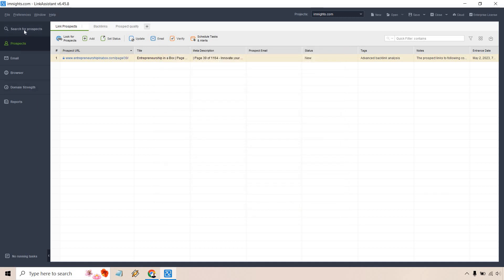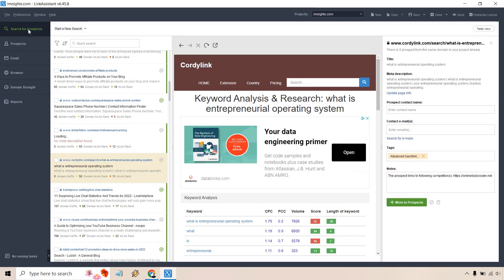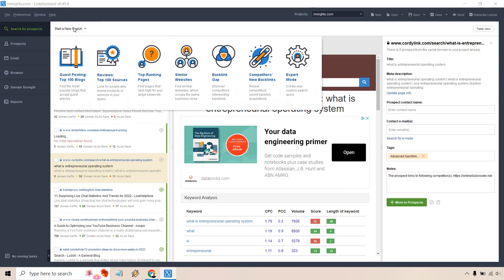And of course, we can talk about searching for prospects. I'm going to do a separate video where I can show you how to find some guest posts, because as you can see, that's going to be one of the big things here. You can do guest posting, you can search for reviews, you can do top ranking pages, similar websites, backlink competitors, new backlinks, and of course, expert mode, where you can create your own custom search query. So there's a lot going on in this one specific tool here. And that's what I like about SEO PowerSuite. They have their four main software tools and within each of those, there's a lot to kind of unpack.